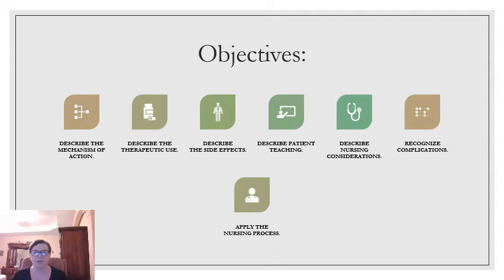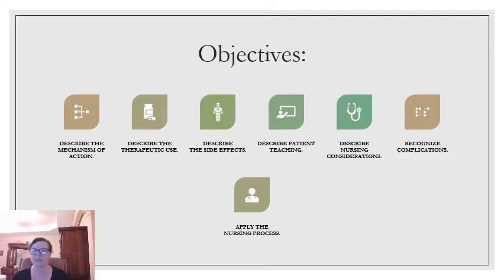The objectives are going to cover the same ones we've been repeating throughout the semester: describing the mechanism of action, describing the therapeutic use, side effects, patient teaching, nursing considerations, complications, and applying the nursing process to each one of these types of medications.